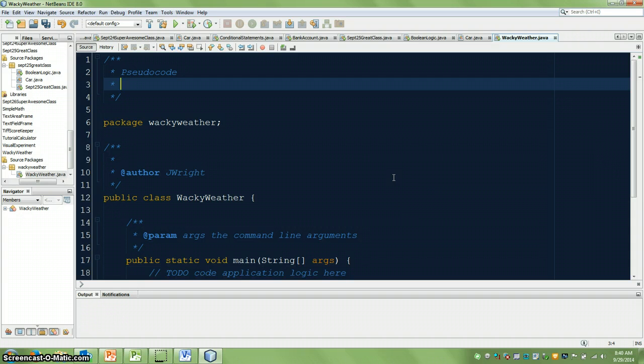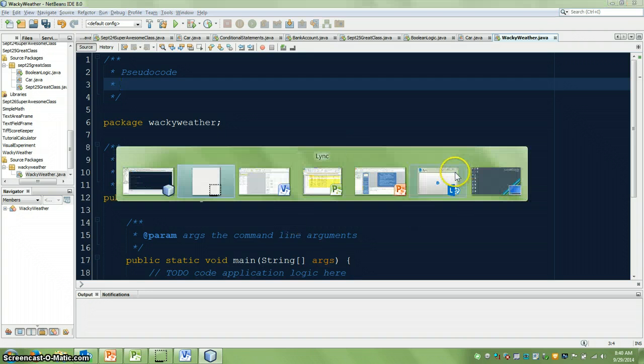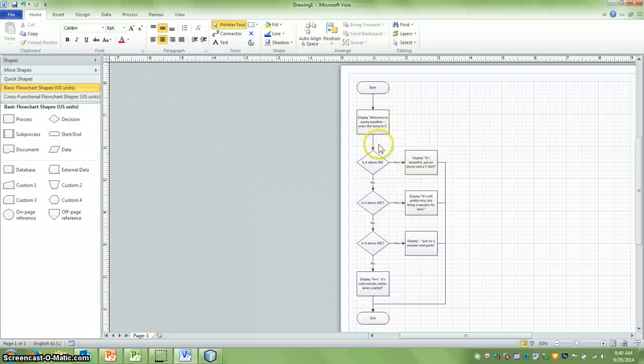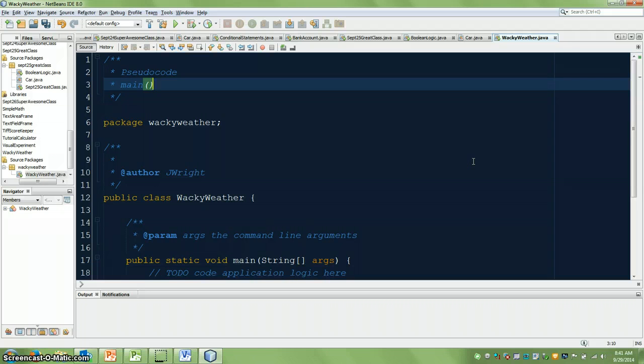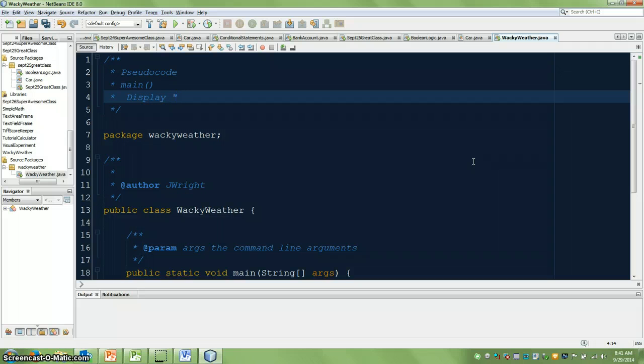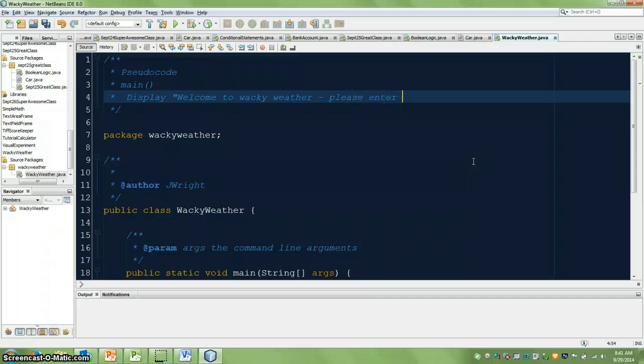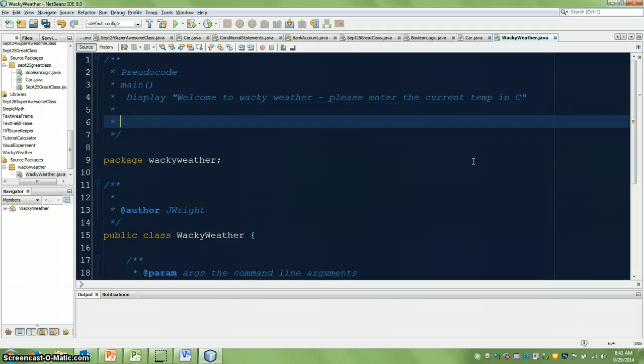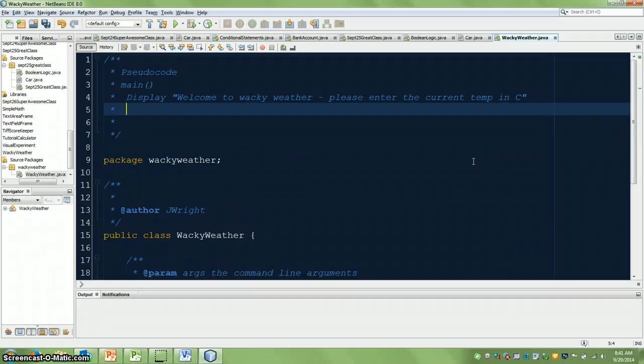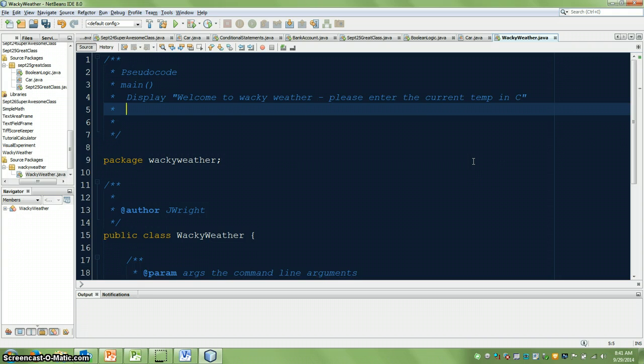So let's take a look at our wacky weather app here. So the first thing it should do is display. So I'm going to say this is my main method, and tab over and say display. So you see here, I don't need things like system.out.print, I don't need semicolons, I don't need anything.